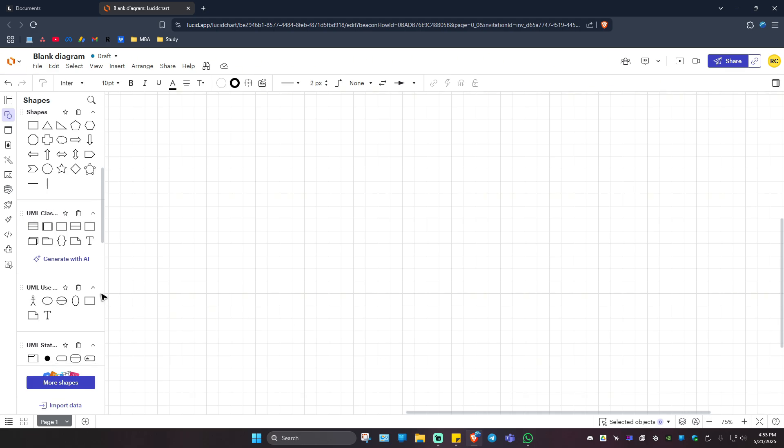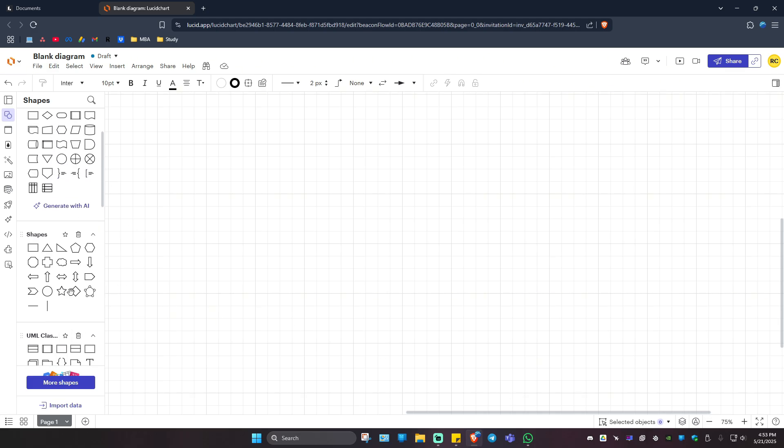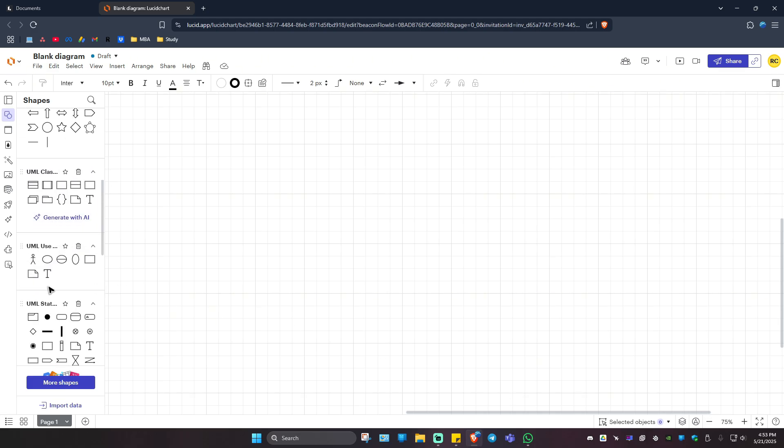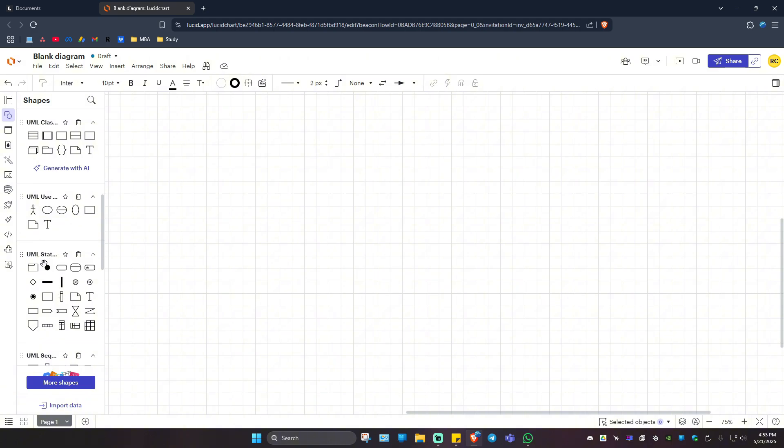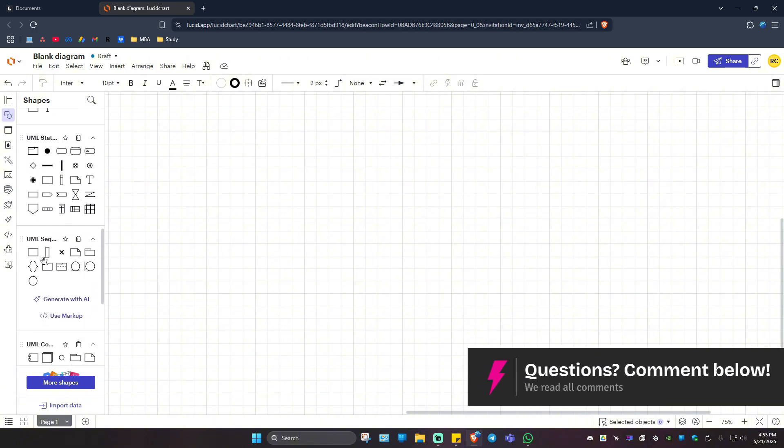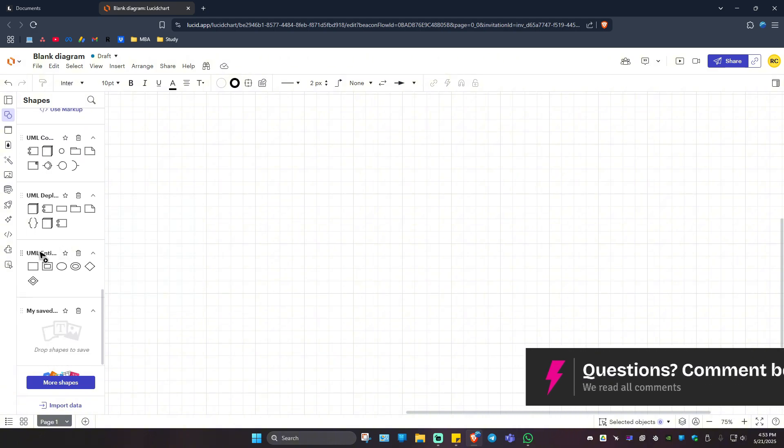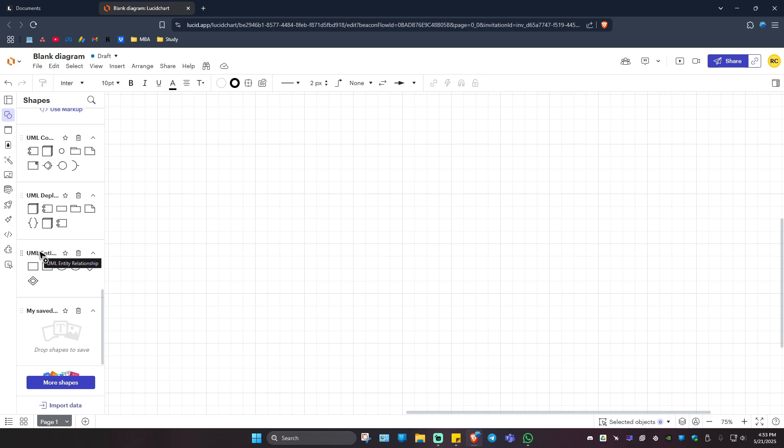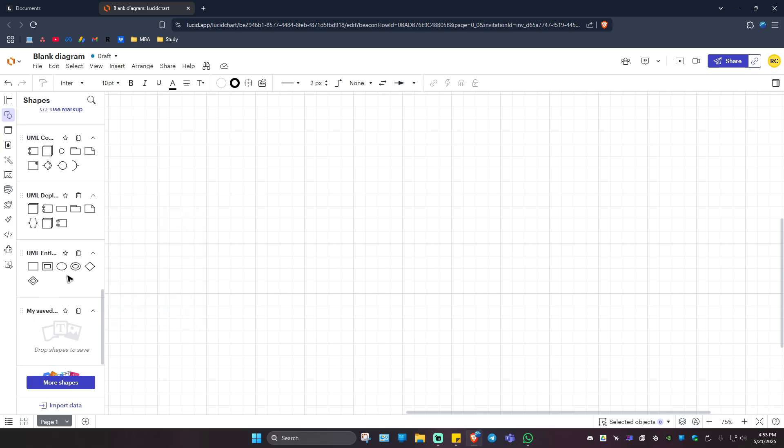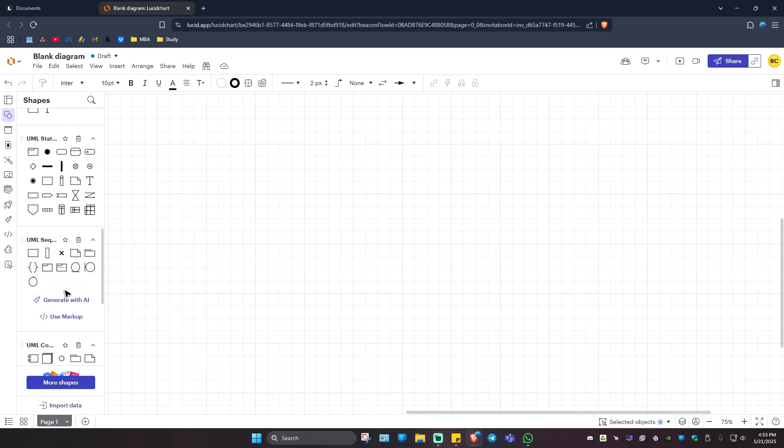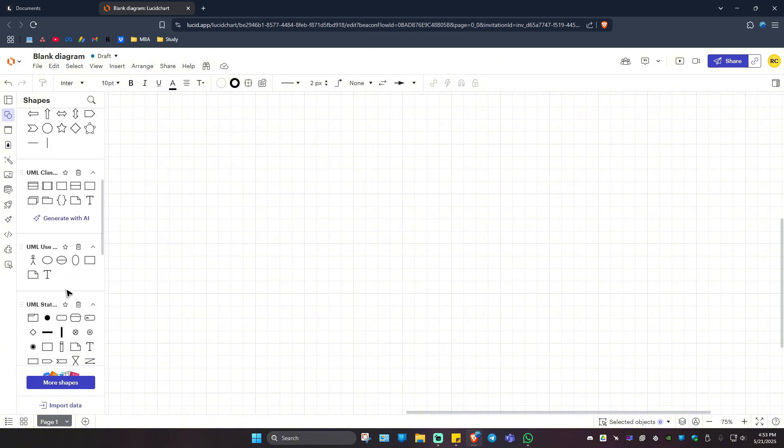Now, as you can see here in the left panel, we have the UML use case, state and activity, sequence, component, and entity relationship. Now that you have these shapes or UML shapes, you can just drag and drop.